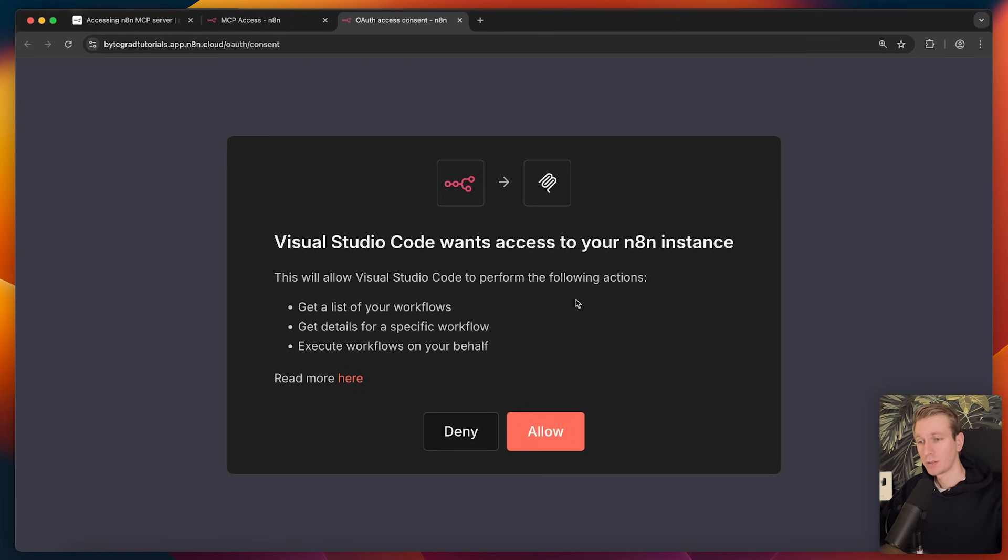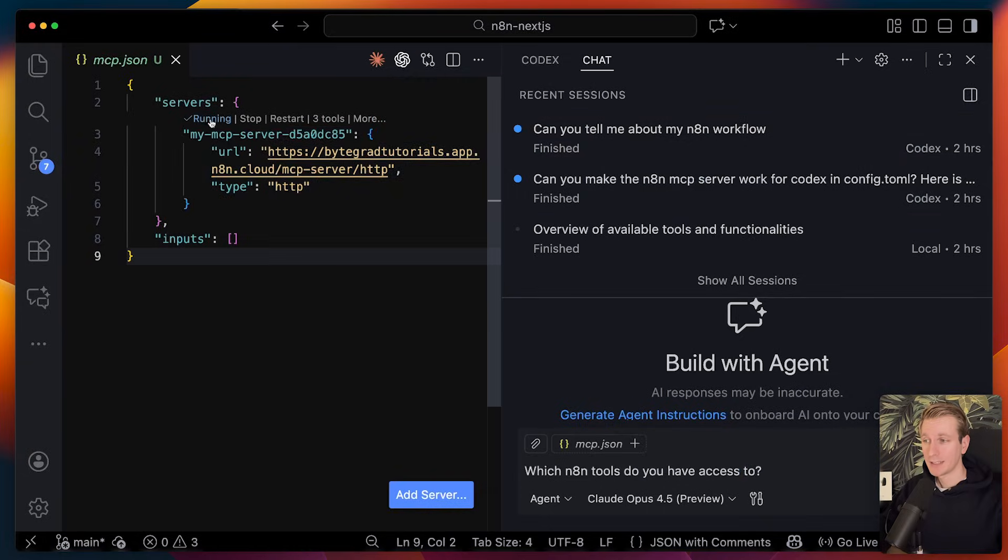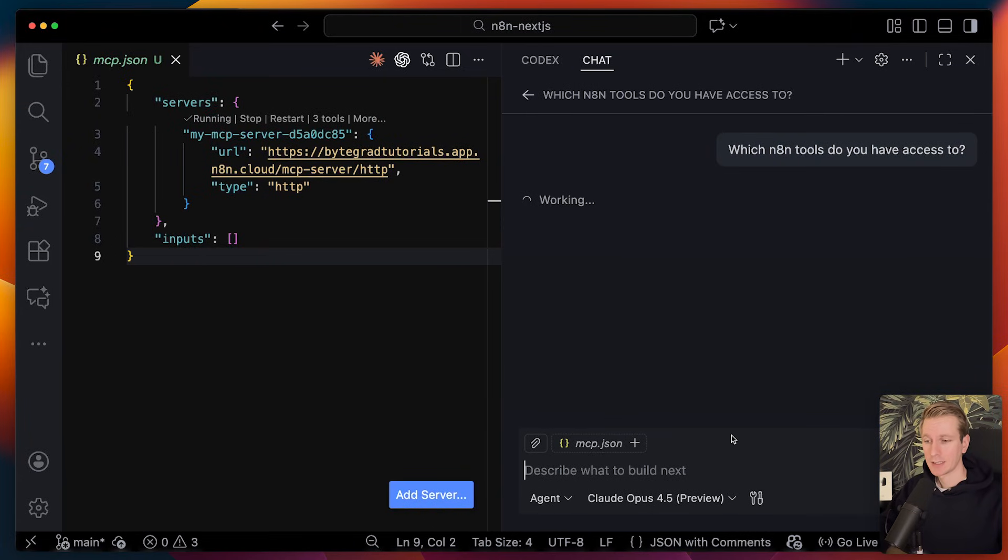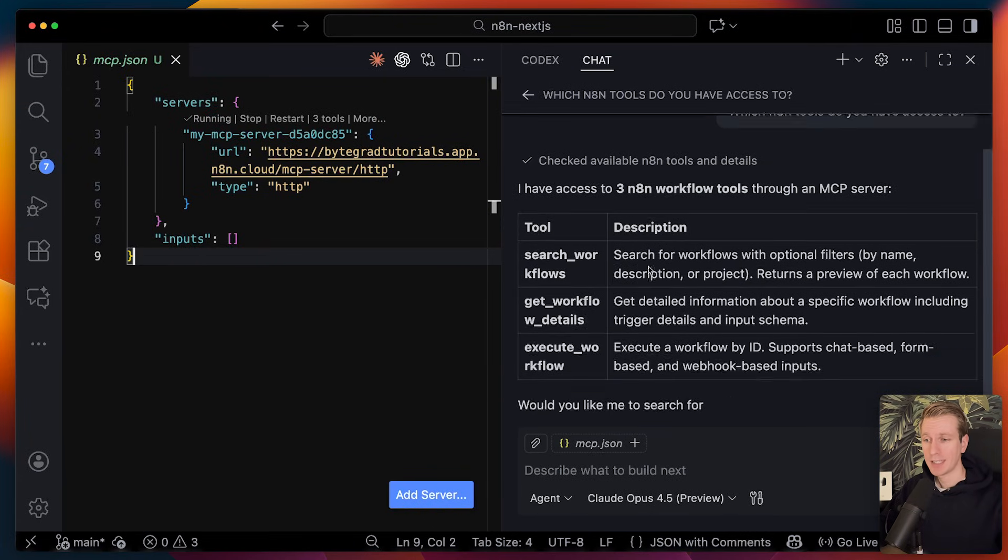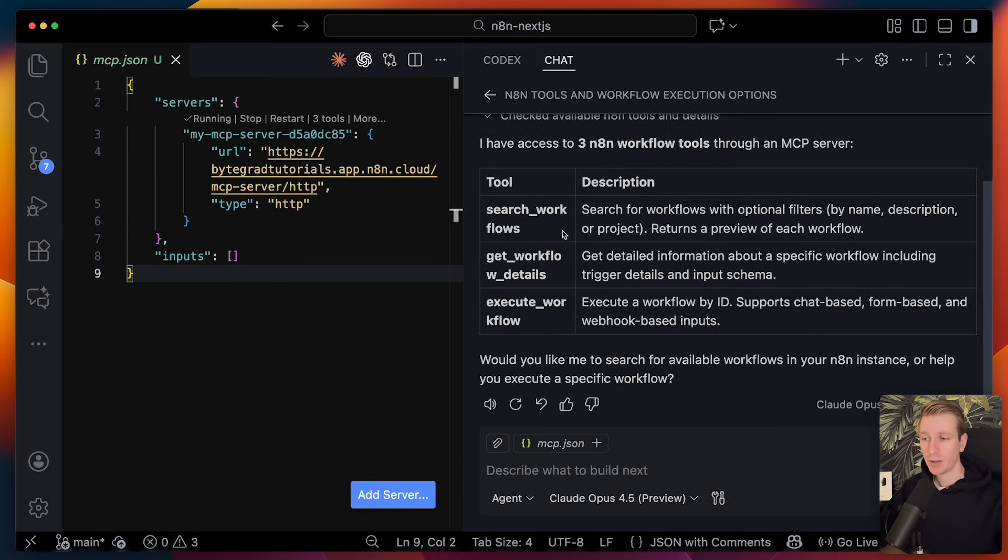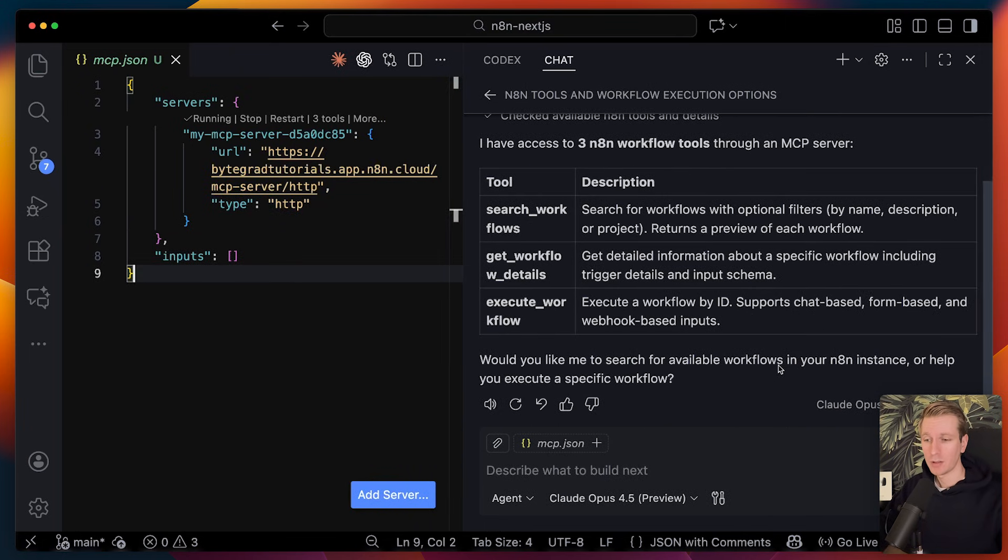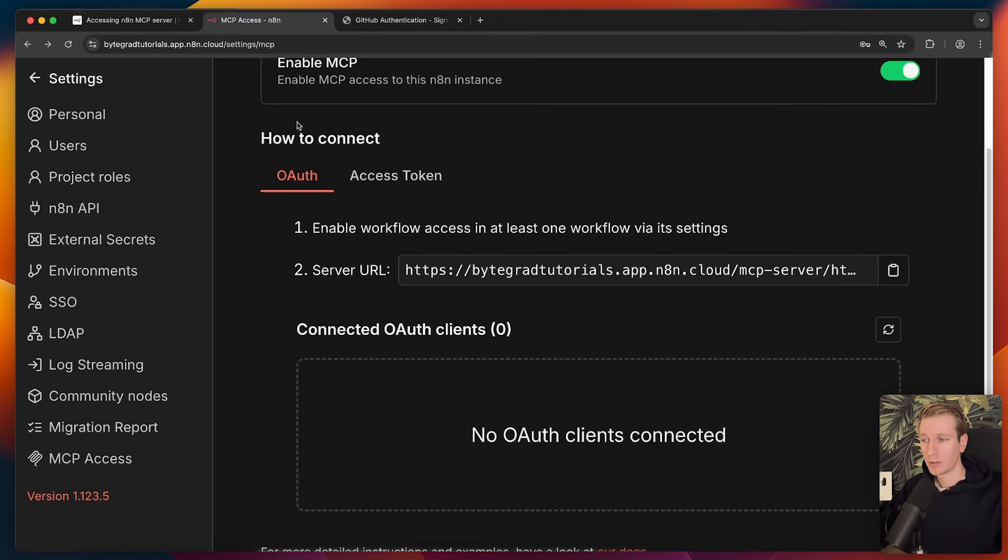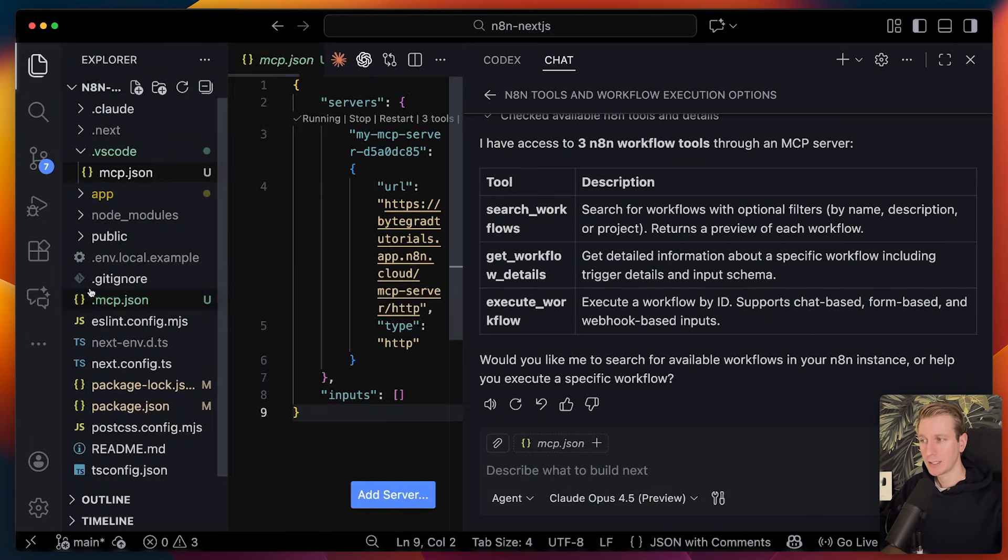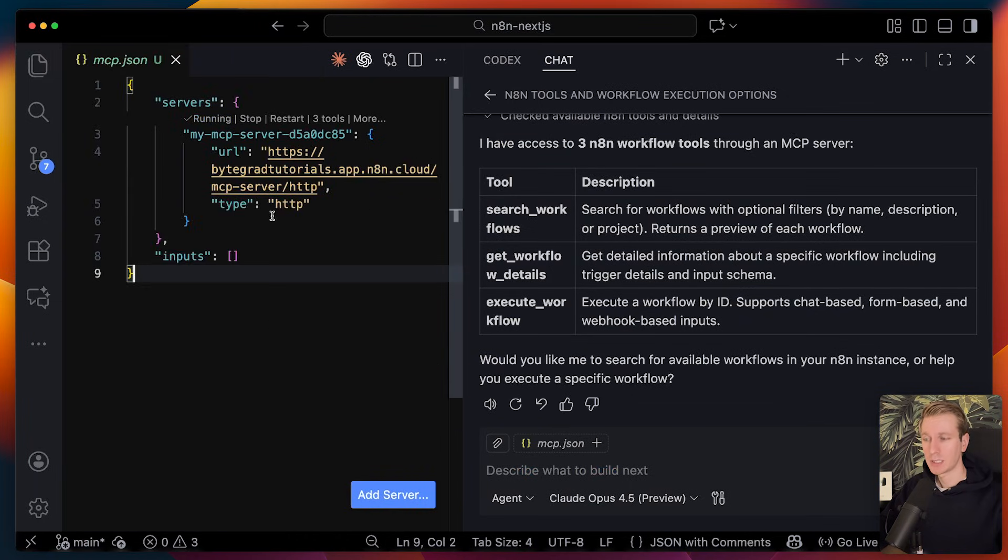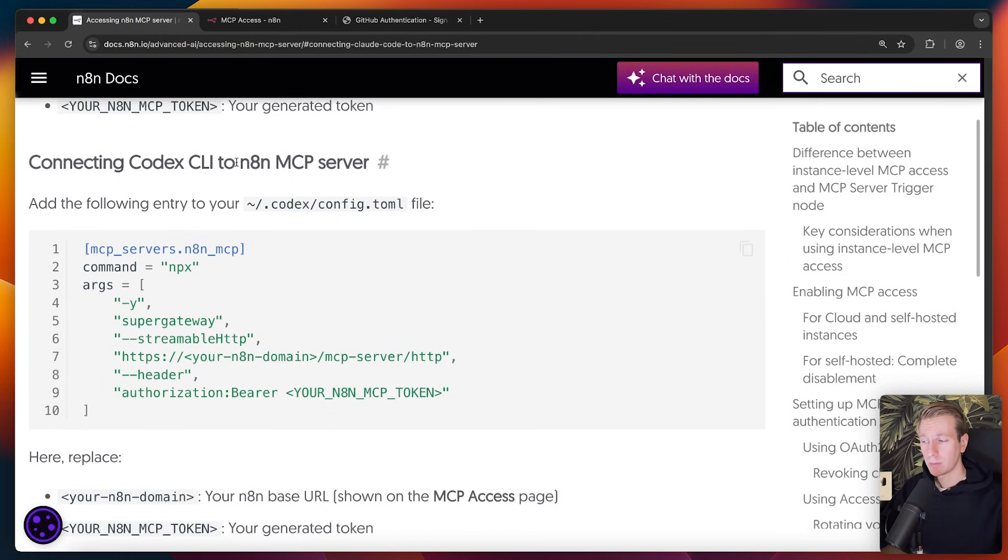I can see that the server is running here, but let's actually ask GitHub Copilot here to verify. Here we go. So it has access to three n8n workflow tools, which are indeed the ones that we saw before as well. So this is how we can connect n8n to Visual Studio Code with the OAuth flow. And actually, I was also able to make it work with the access token itself. In that case, it would look something similar like this. But if you actually ask your agent how to set it up, it will help you out as well. So I'm pretty sure there's a way to make it work with Codex CLI. It's just that I haven't found a solution yet.